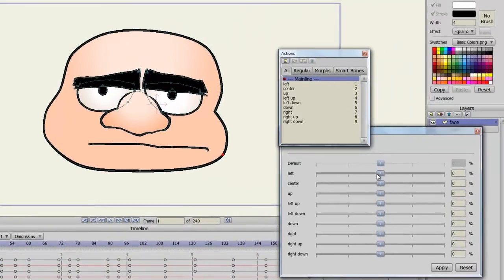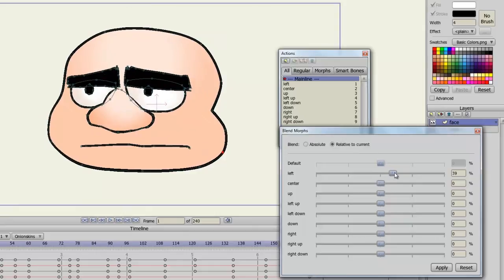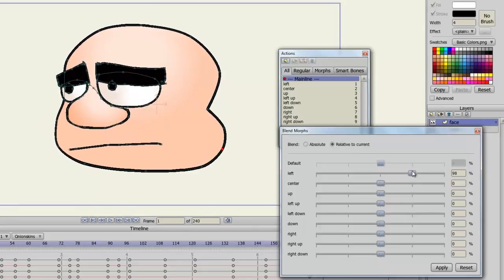Now on your dials for your blend morphs, if we increase this, the more we increase it the more left he will look. This is how you do it for all of your actions, you just have to make sure that you name the actions the same as the blend morph dials on the window.